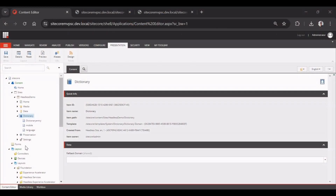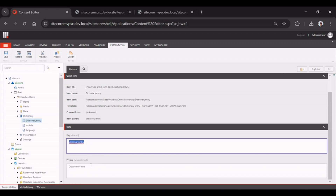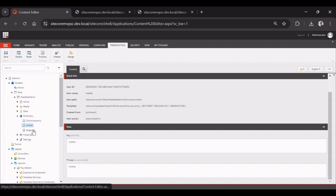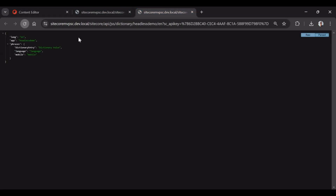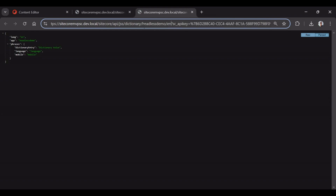Now let's start with our dictionary service. In the dictionary, I've created three entries. A dictionary entry is a key-value combination — this is the key and this is the value. I've created mobile and language entries. The dictionary domain is: Sitecore API / jss-dictionary / headless-demo, followed by the language and the API key. As you can see, we are getting three values in the dictionary.